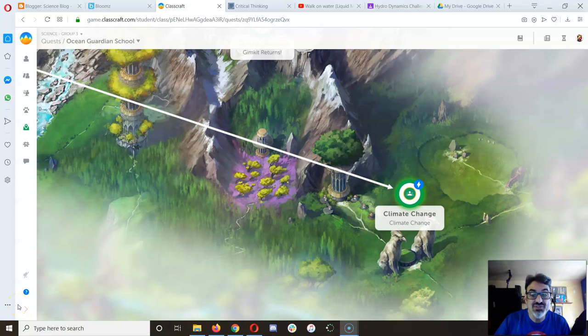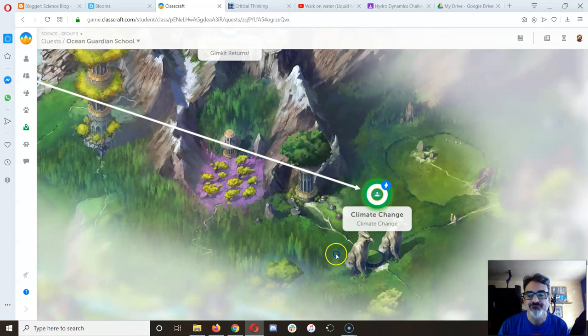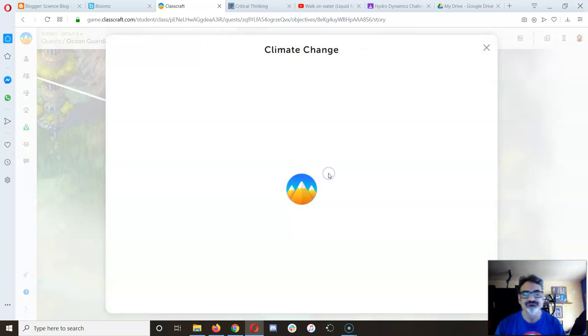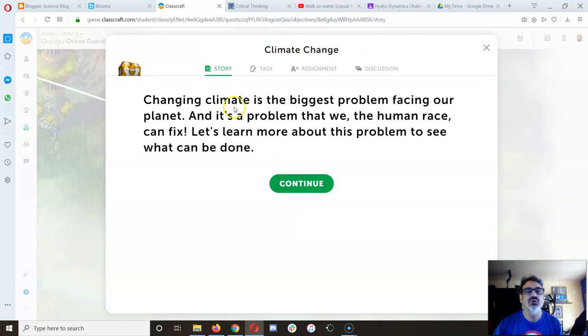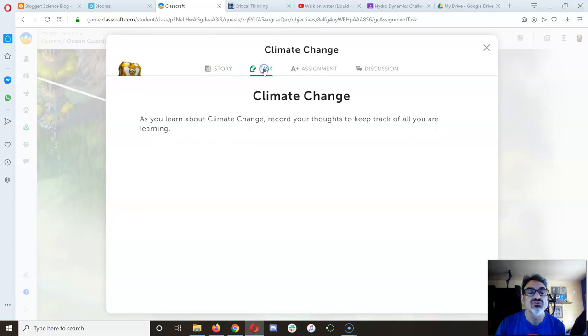So now you're done with Think Like a Scientist and you're ready for the next activity. This next one is called Climate Change, so let's click on that one. Got the intro there.